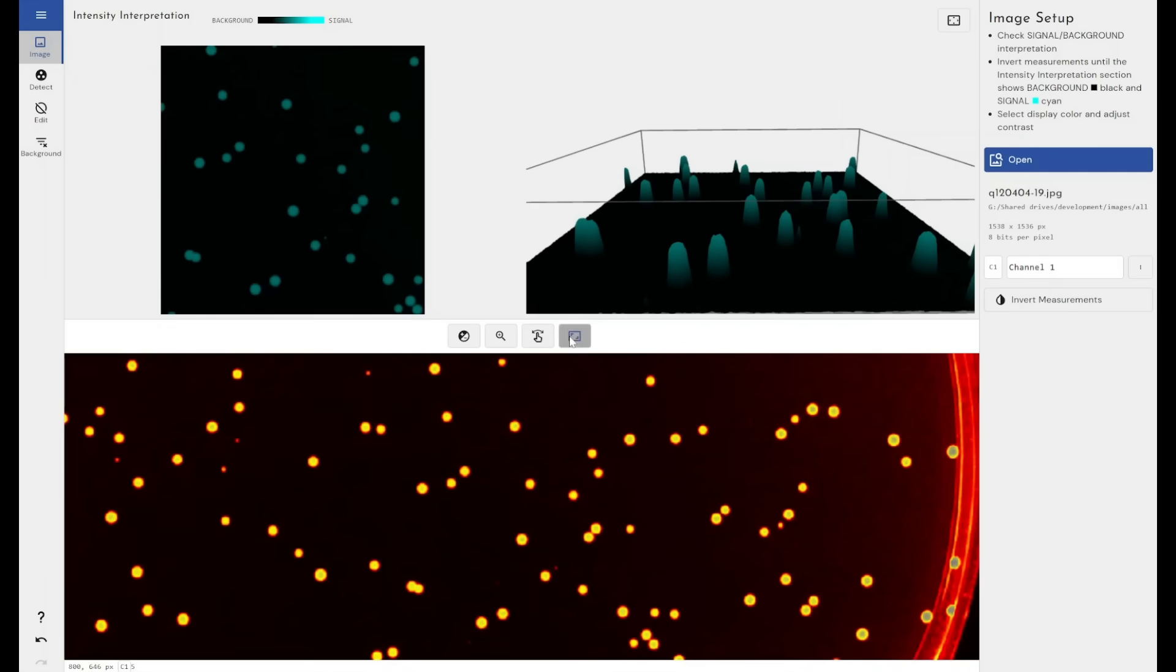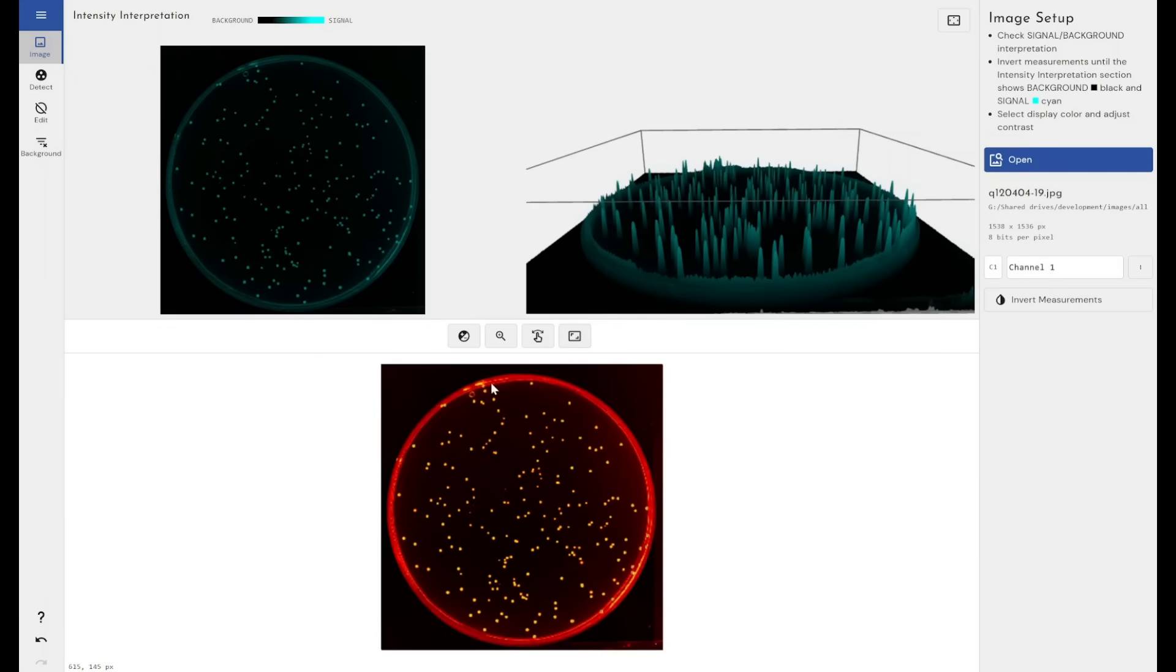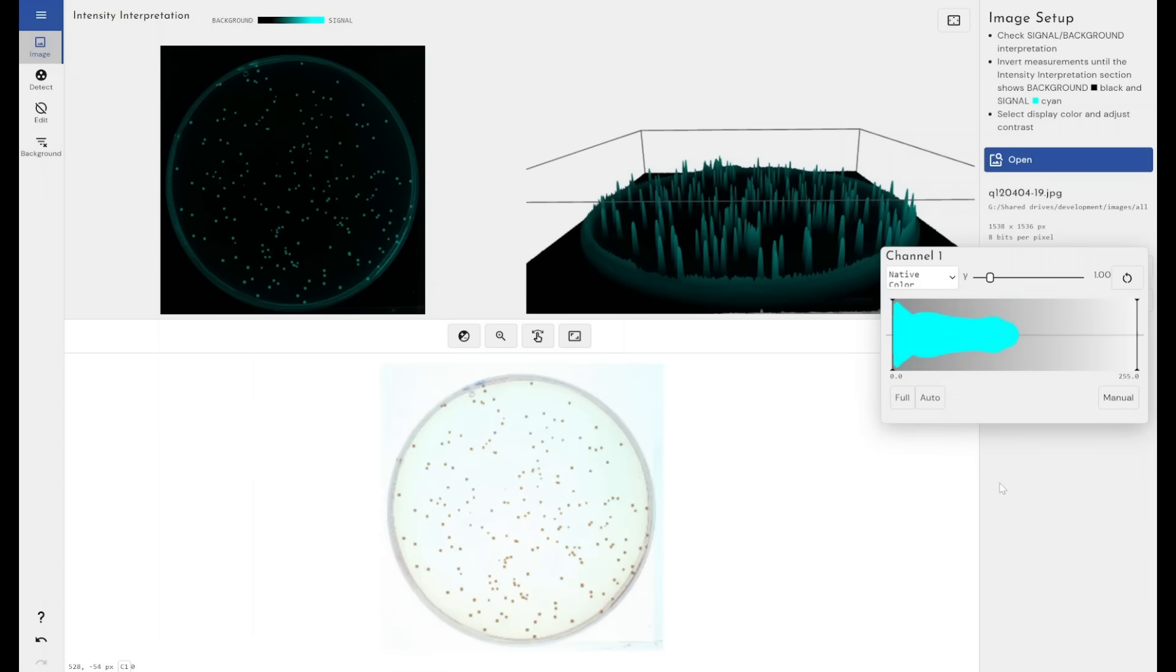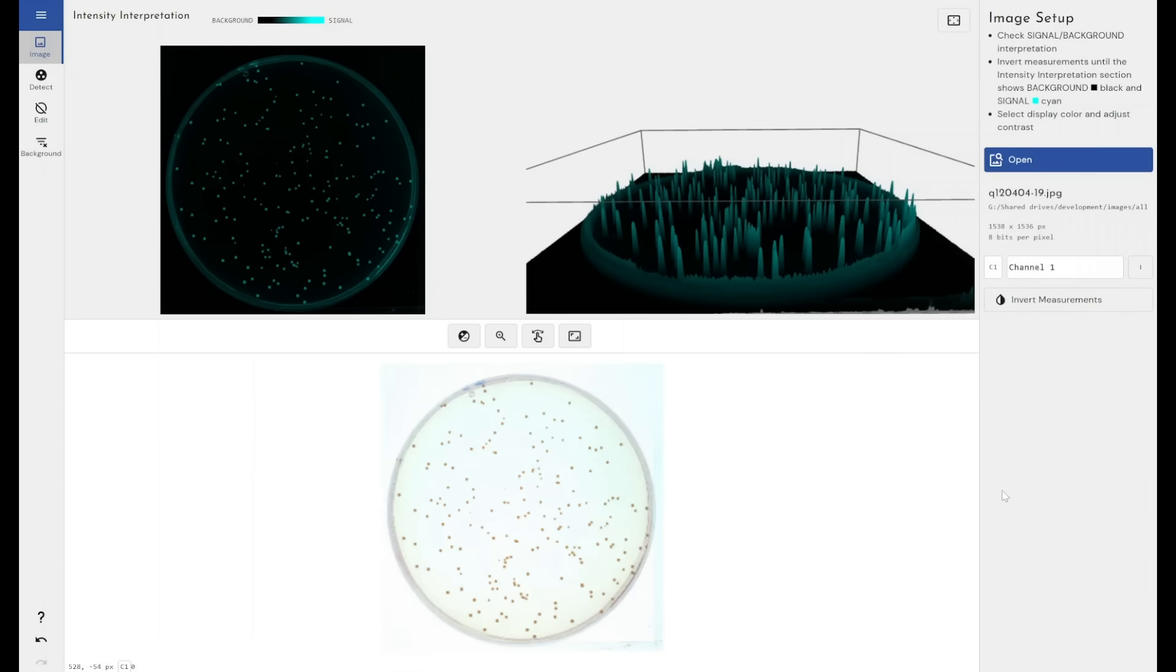We've got all of those options available to us. I'll just reset this back to the native color here. All those options are available to make the job of the analyst much easier.